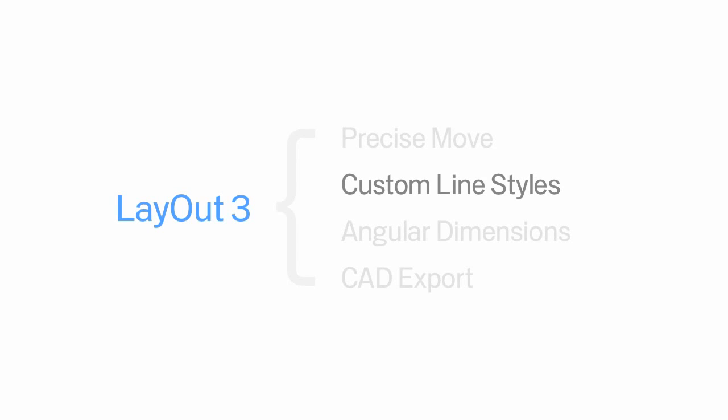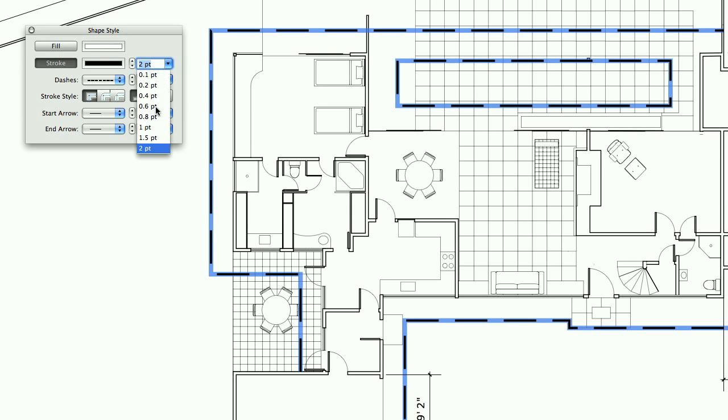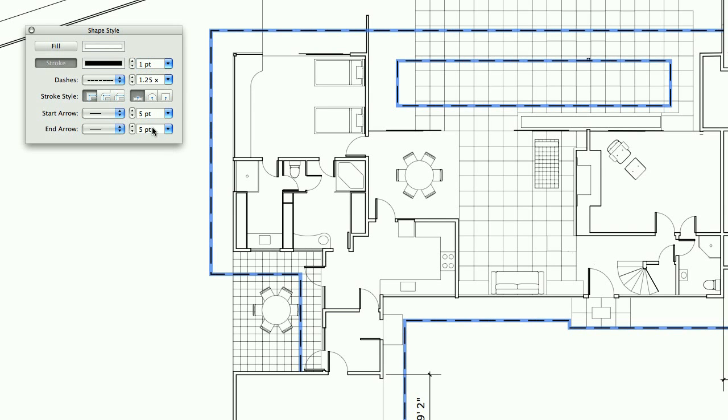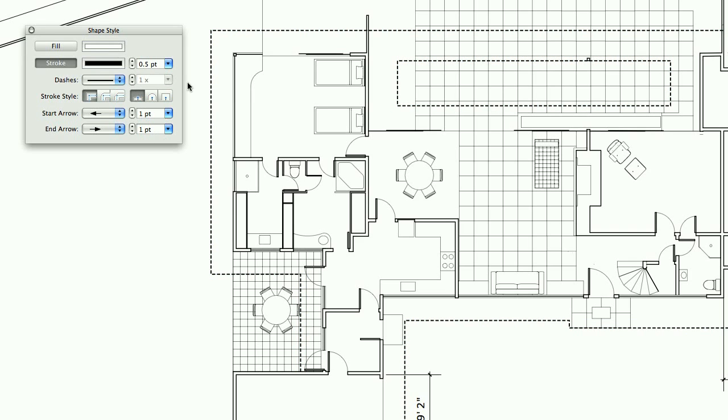Different tasks call for different line styles. We've added a couple of settings to Layout 3's Shape Style dialog box that you can use to tweak your lines to your heart's content.